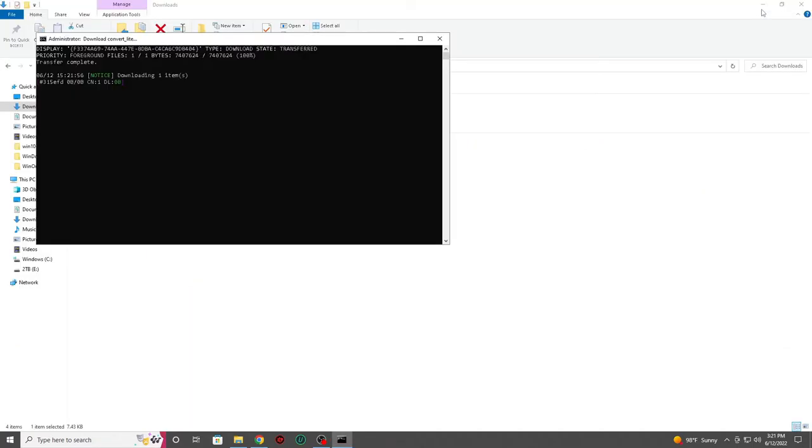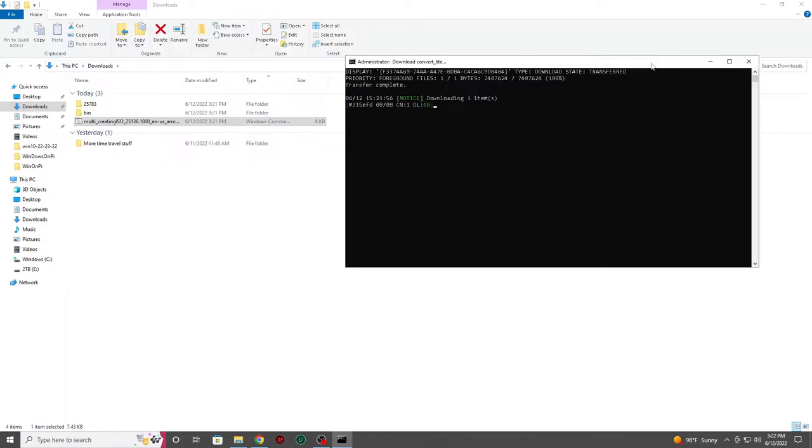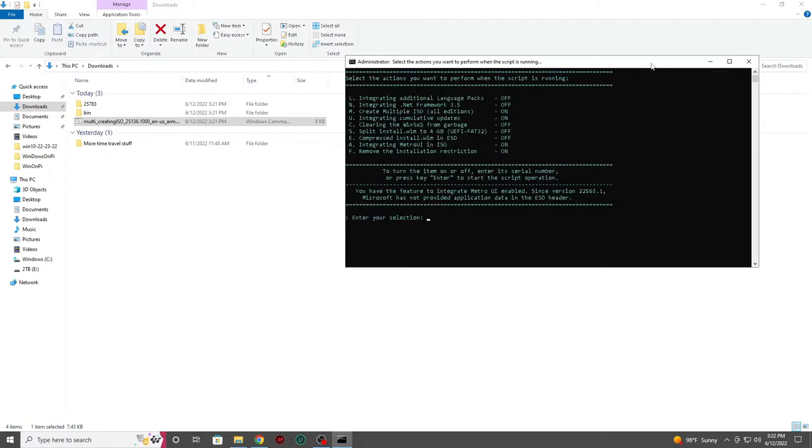Once the script is running, you will see a terminal window open, and our script will start the process of downloading and building your Windows image. Please do not close the terminal window, and please take note that our script will be adding folders and files to the root folder that it's placed in.